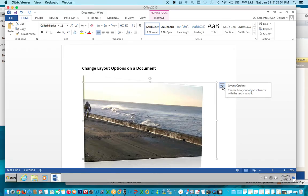You can choose a different layout option. This shows you how the object interacts with the text around it.